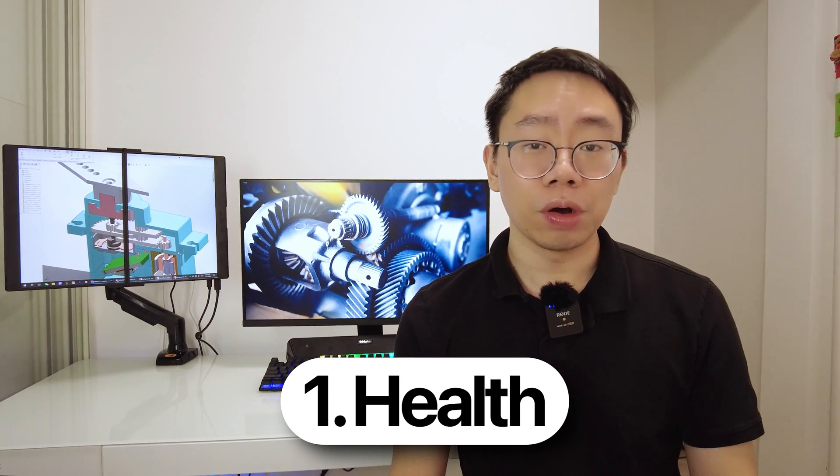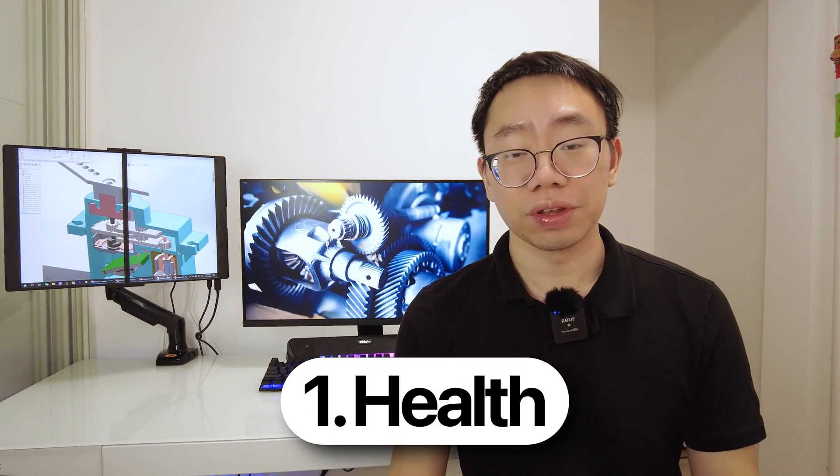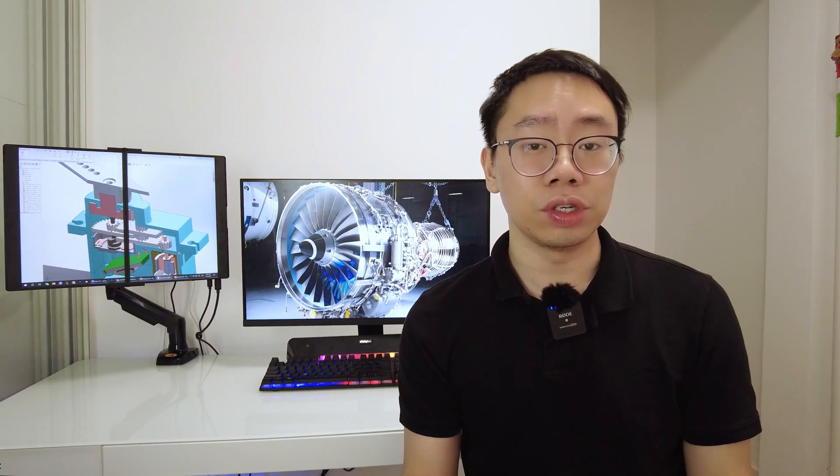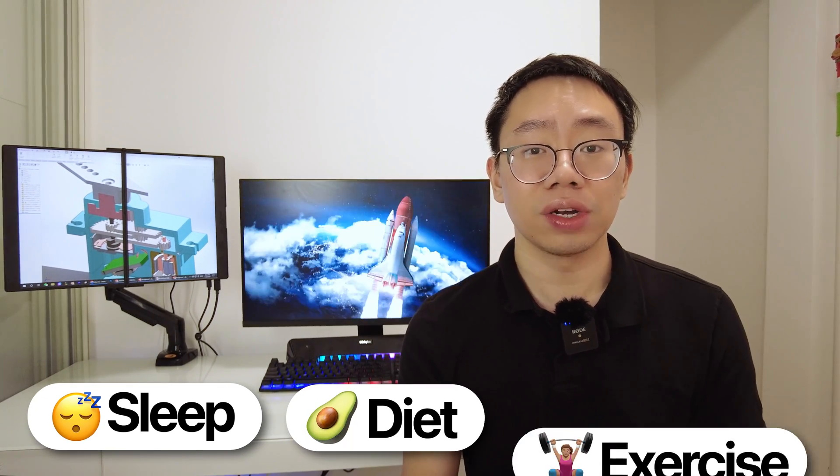First and foremost is health. This includes your physical and mental health - both are equally important. Without health your productivity will be zero and nothing else will matter. The three key components of health are sleep, which is the most crucial, second is food and diet, and third is exercise.